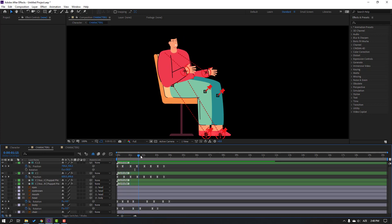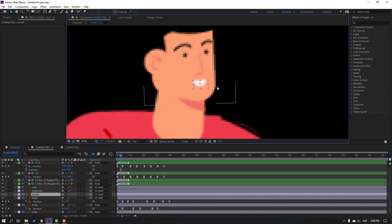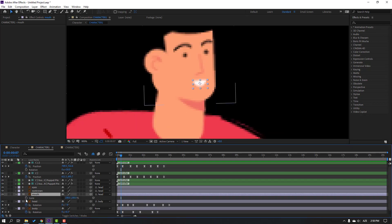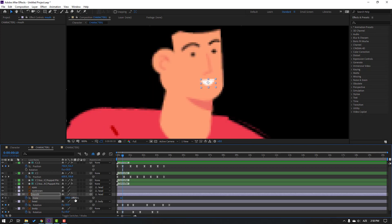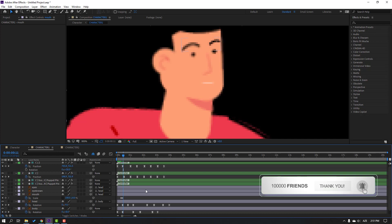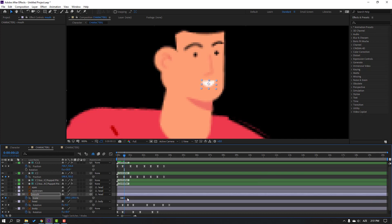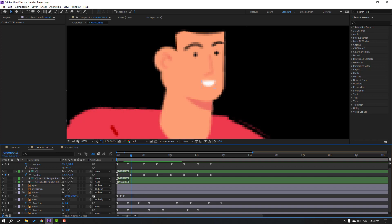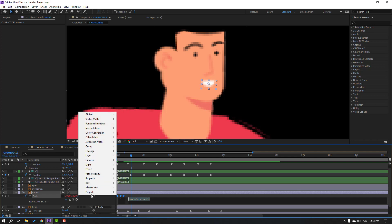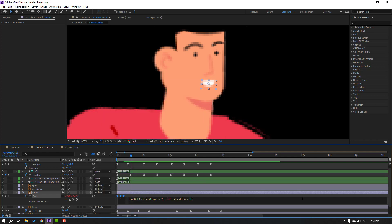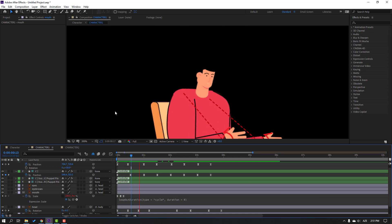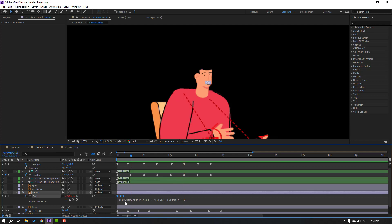Select the mouth layer, zoom in. Press S, click the stopwatch icon to make a scale keyframe. Go to 3 keyframes (1-2-3), change scale to 5, then 10. Go to 3 keyframes (1-2-3), change scale to 100, make keyframes Easy Ease. Select the keyframes, move to the left. Hold Alt and click the stopwatch to open the expression, go to the loopOut expression for continuous blinking animation. Select this empty area and check.